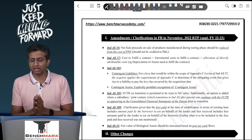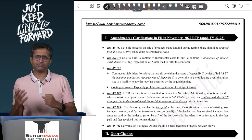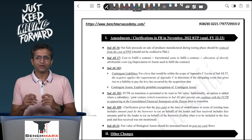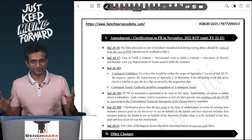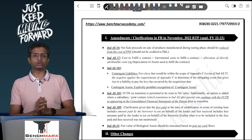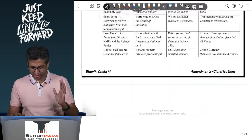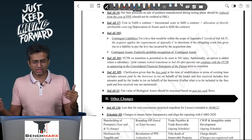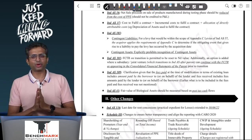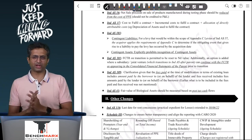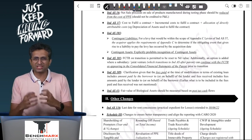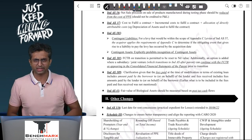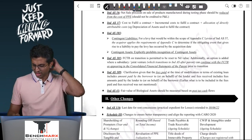Before we start, to be very clear, there are no significant or material amendments in November 2022. But it is very natural for a student to feel anxious when they see five pages in the RTP for a particular thing, or a few pages on Schedule 3 somewhere else. What we have done is summarized everything relevant in a single one-pager note. Refer that note, refer this video, keep your anxiety at rest, and proceed with the remainder of the syllabus.